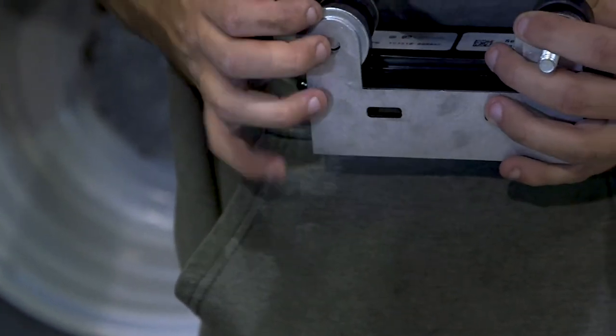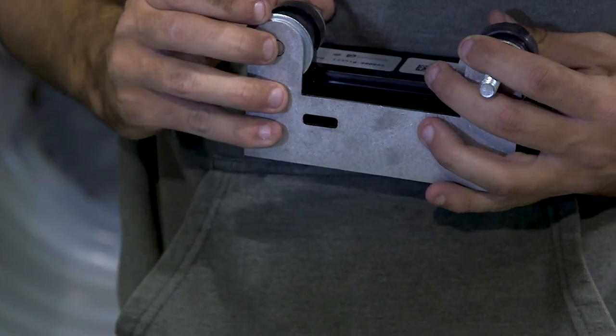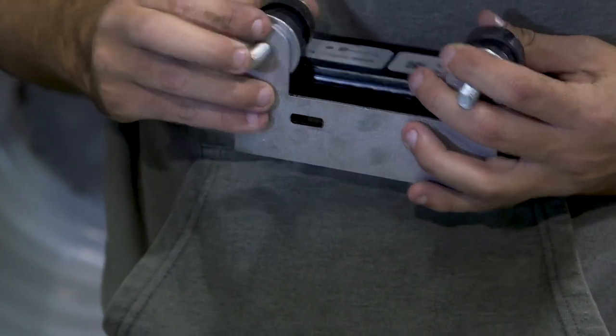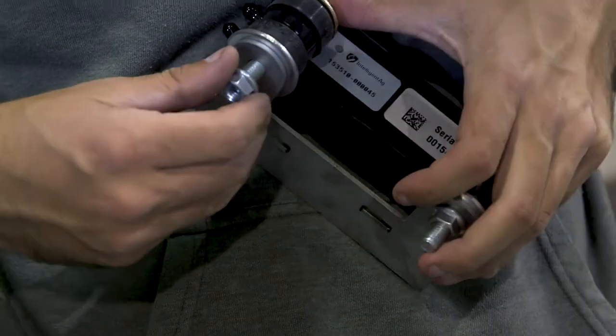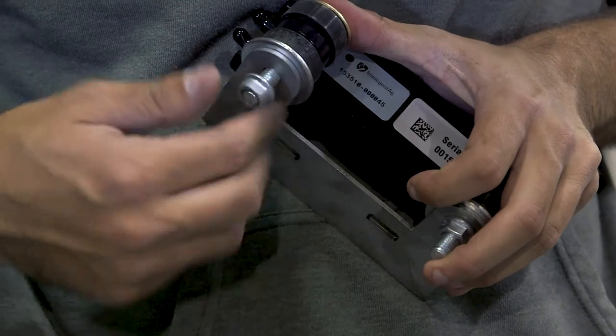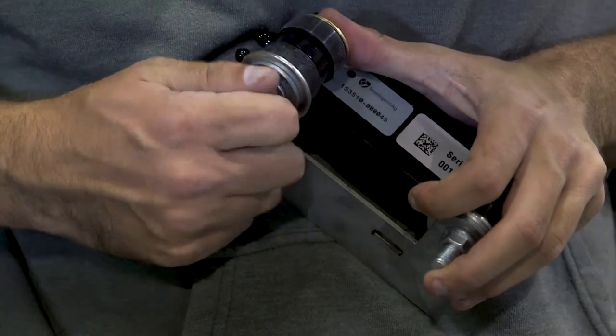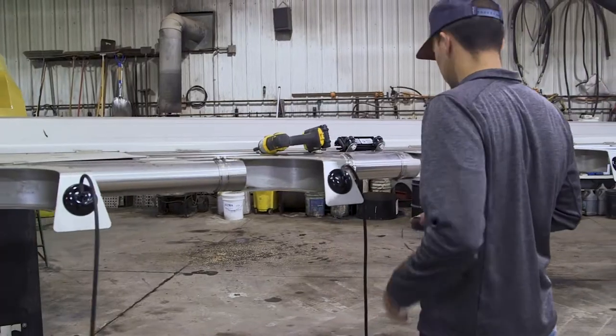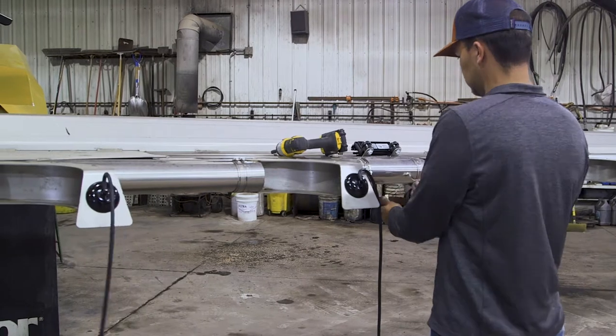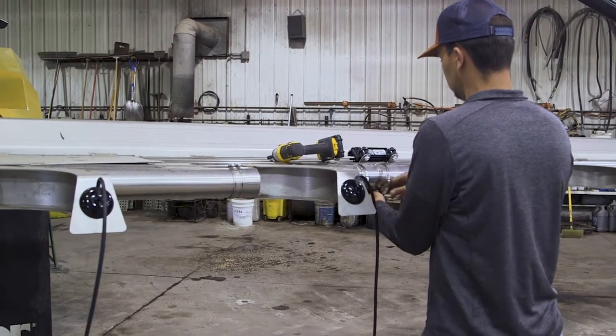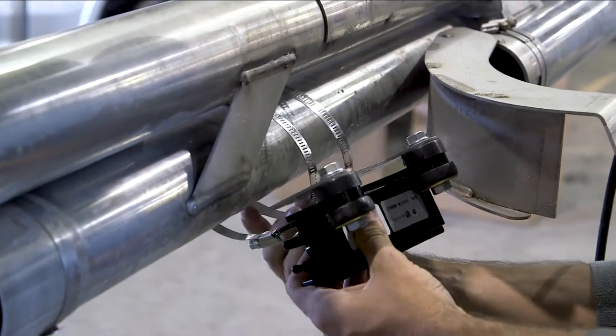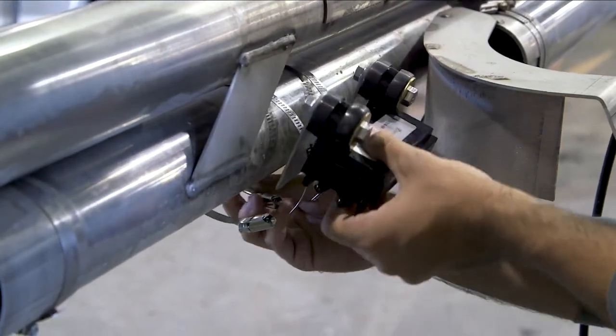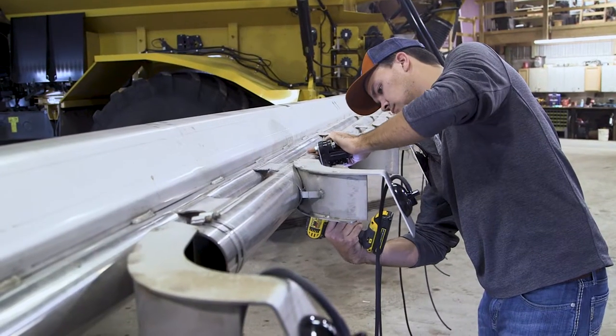Begin by aligning the flat plate ECU bracket with the bottom of the ECU and attach with supplied bolts, washers and lock nuts. Position the bracket onto the machine using the auditory hoses to help guide placement and thread the hose clamps through the bracket and secure the ECU to the boom.